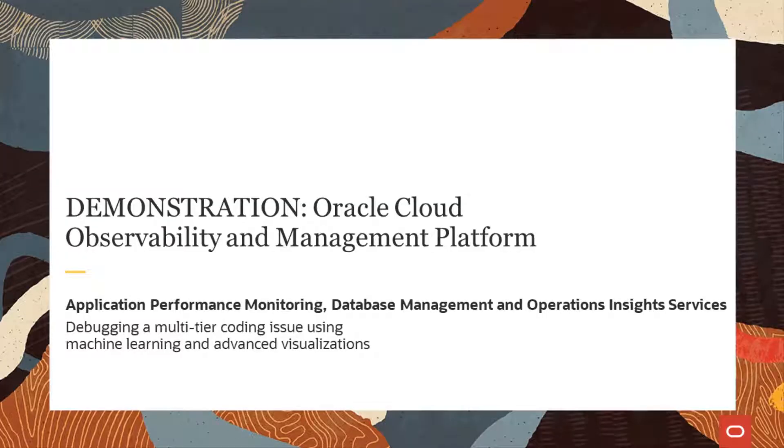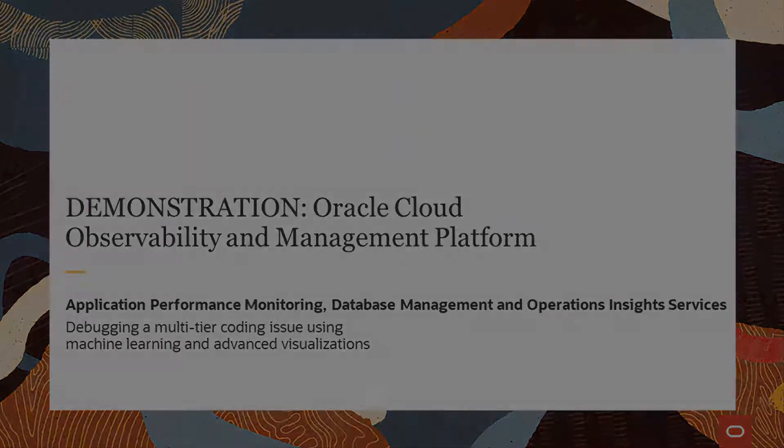In this demonstration, we will show you how you can quickly diagnose performance problems using a combination of application performance monitoring, database management, and operations insight services.